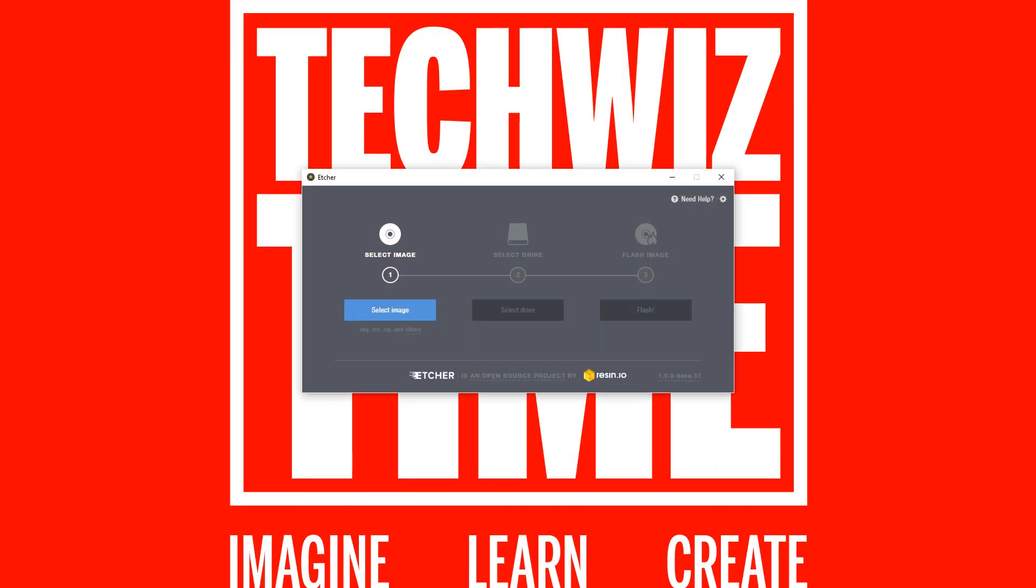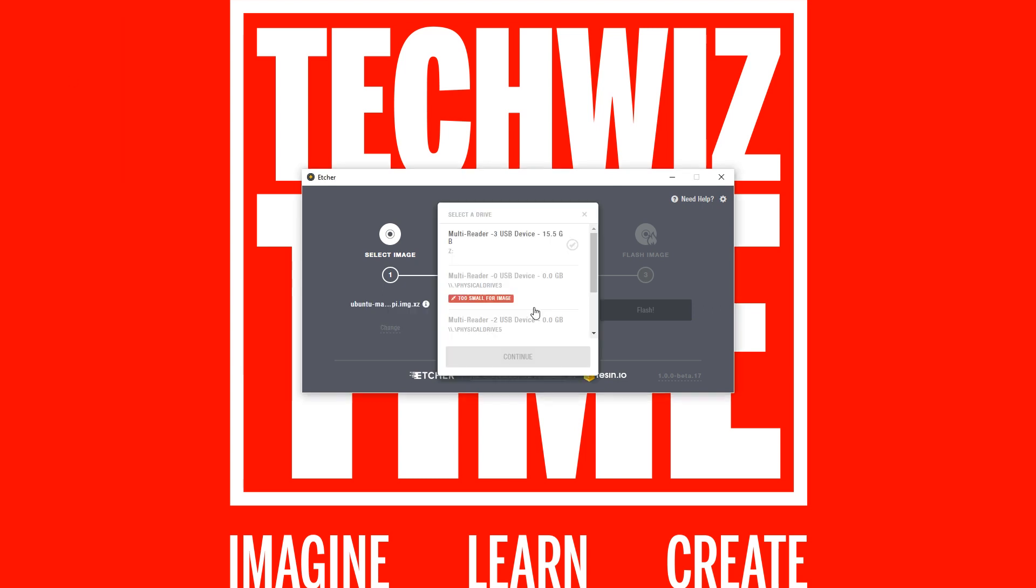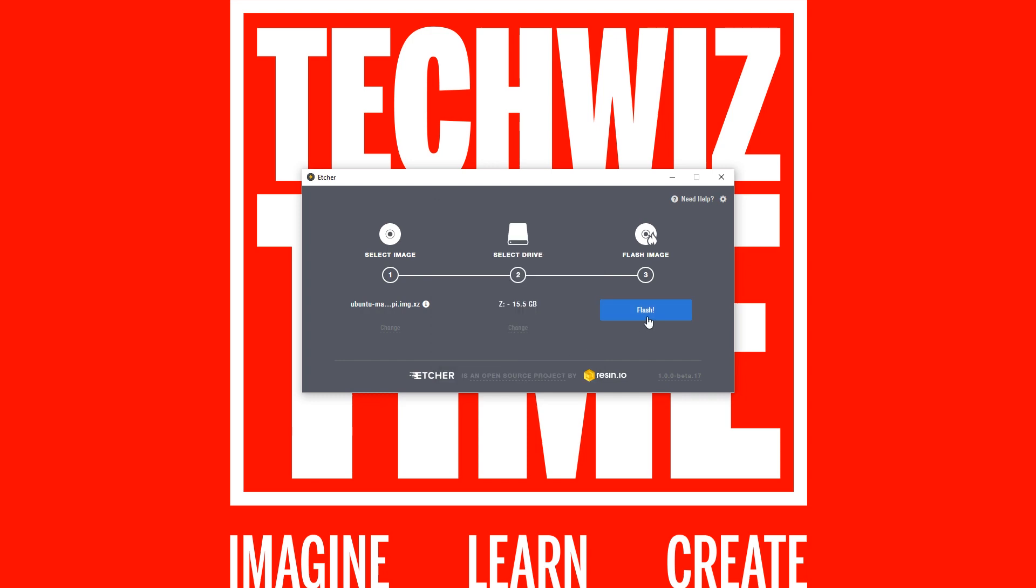So the first thing you'll do is you'll select the image. Once you've selected the image, you'll select your device. Now just make sure this is the right one. And after you've selected your device, we'll hit the flash button. This will take a little while depending on the write speed of your SD card, so make a coffee and then come back.